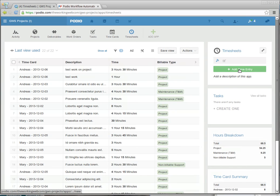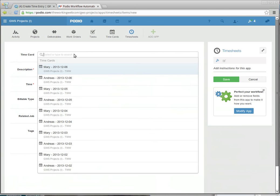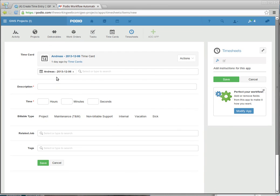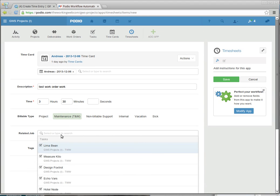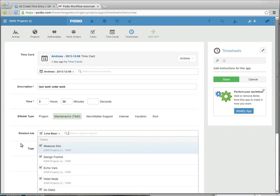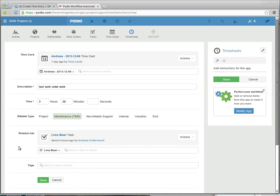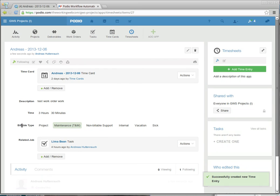So now I'm going to create another timesheet entry for the same day. I'm going to call this test work order work. I'm going to use 3 hours and 30 minutes again because I want my daily total to be 8 hours. This will be time and materials. And the task was Lima Bean. I hit save. Give PodioFlow a few seconds to kick in.